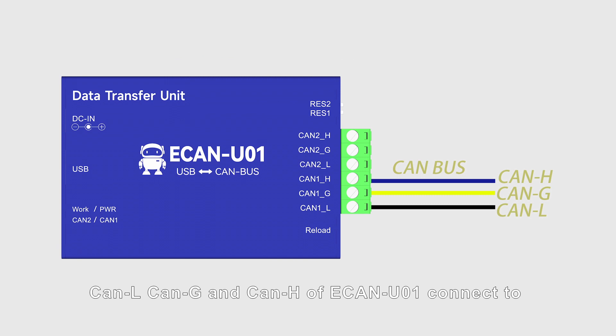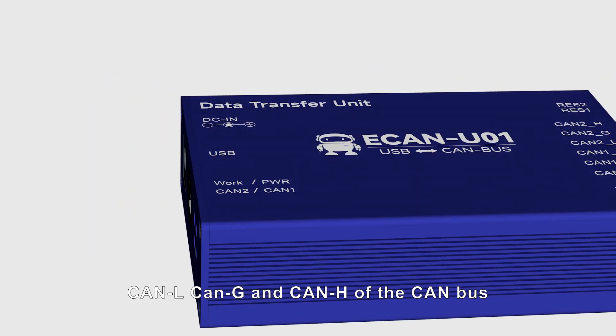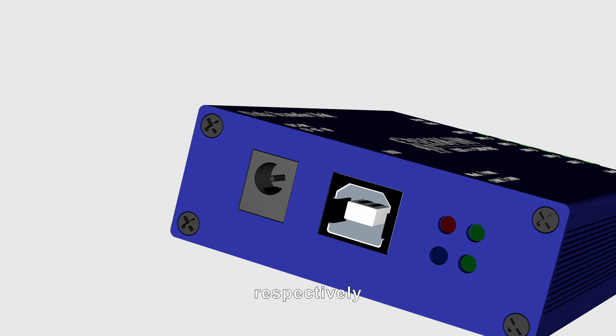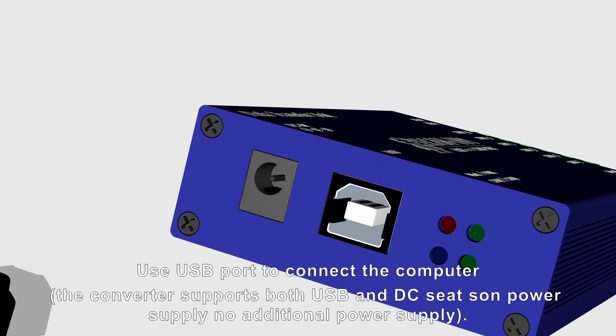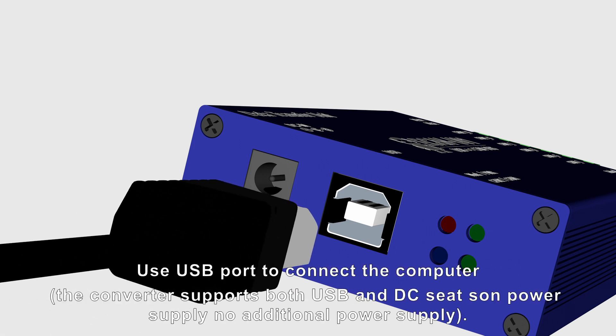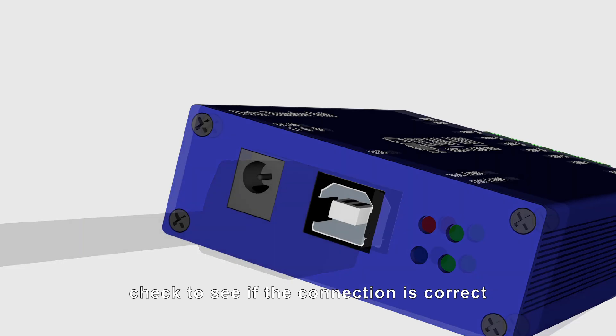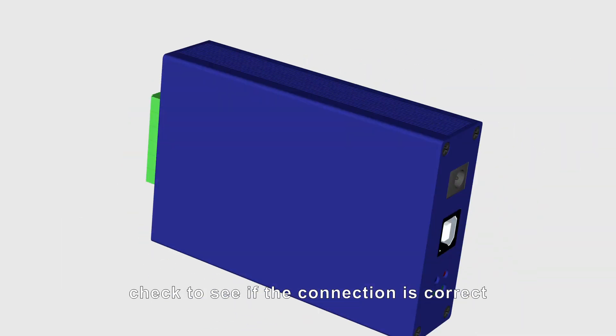CAN L, CAN G, and CAN H of ECAN-U01 connect to CAN L, CAN G, and CAN H of the CAN bus respectively. Use the USB port to connect to the computer. When you're done, check to see if the connection is correct.